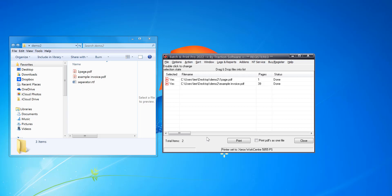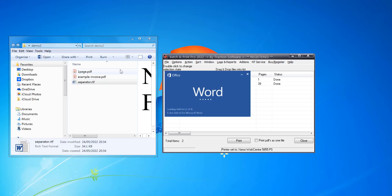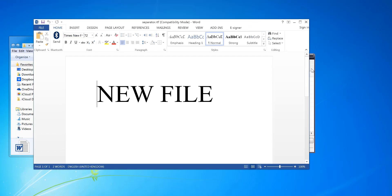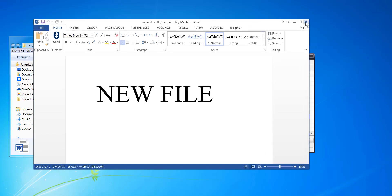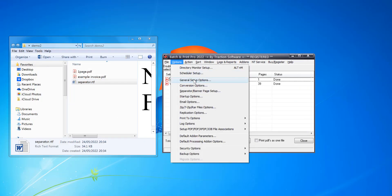Here's how to do a separator page setup. This is just a simple setup. I've got a separator file here that's been pre-set up in Word, saved as an RTF file just for ease of use because it's a really small file. It doesn't need to be a Word file, but it can be if you want. This will print before each file.